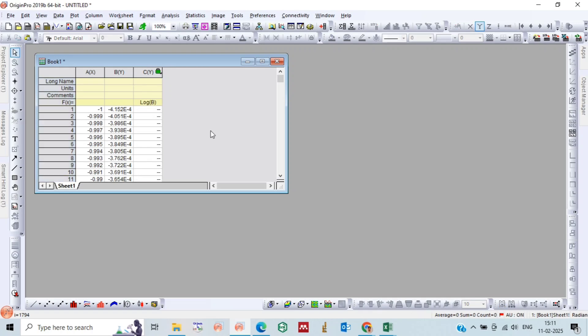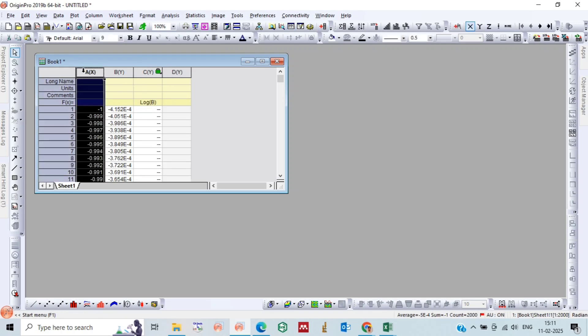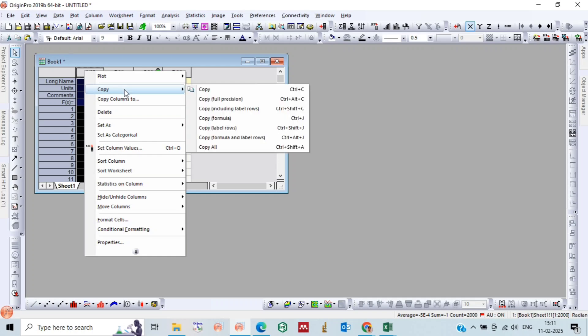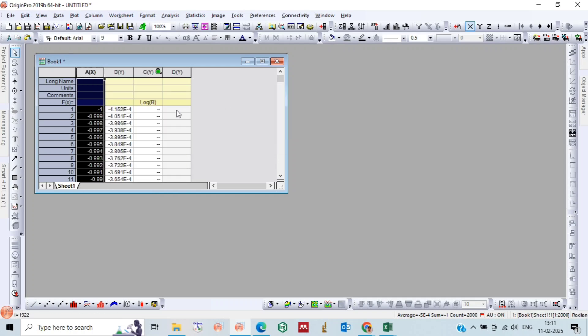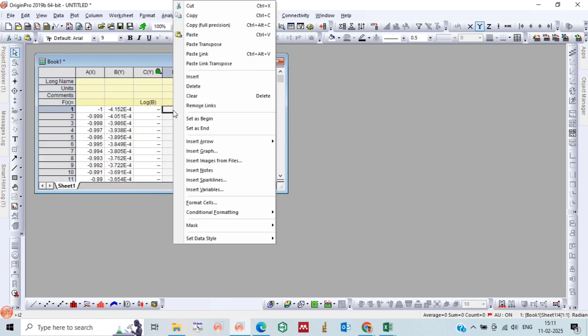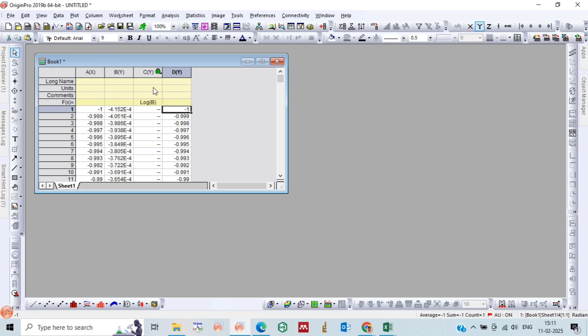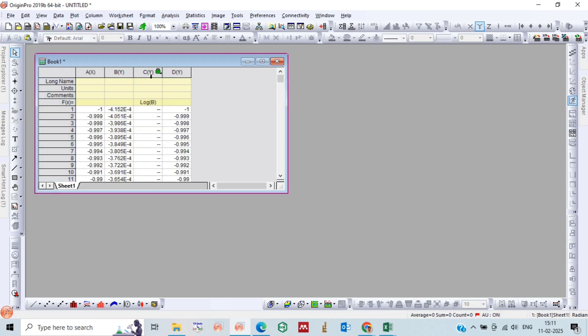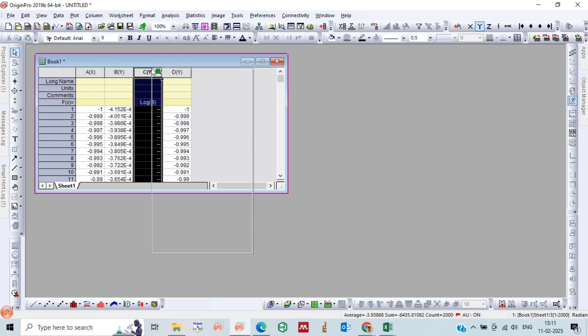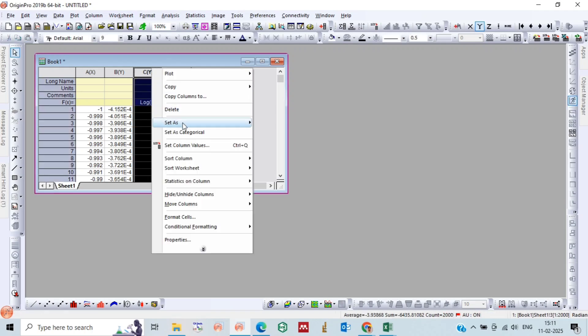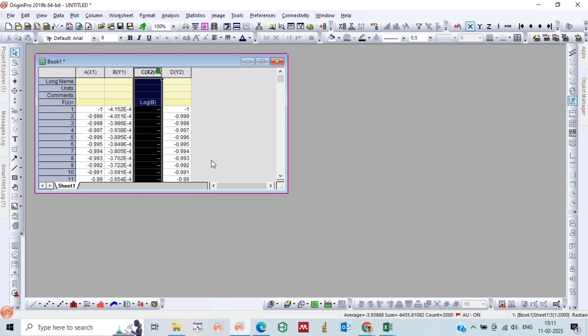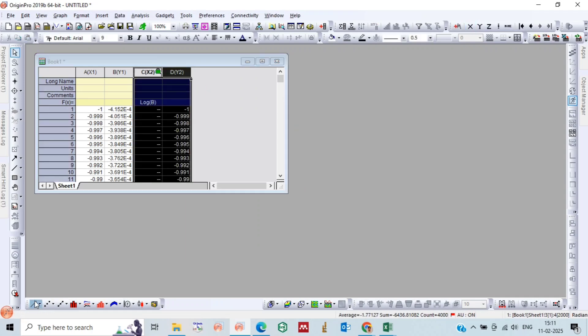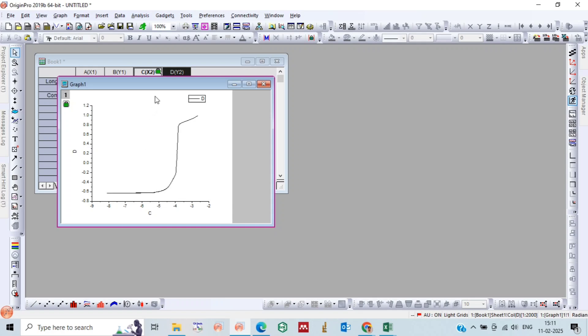Now we will take one more column where we will copy this column A and paste it. We have to set this column value as X, and then drag it and plot it.